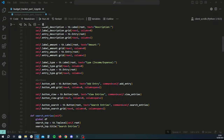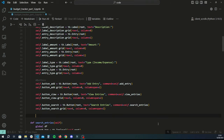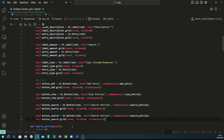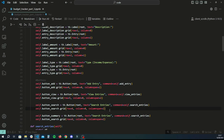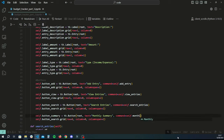To add the monthly summary feature, go back up to the buttons section. Copy the search button code, paste it, and change the variable name to button_summary, the text to 'monthly summary', and the command to a function called monthly_summary which we'll create next.